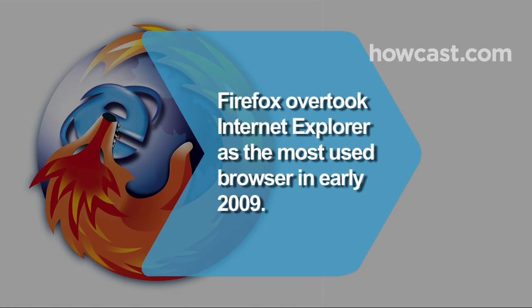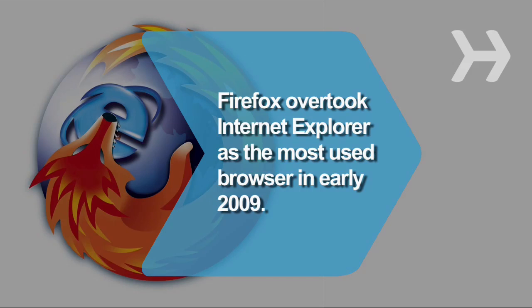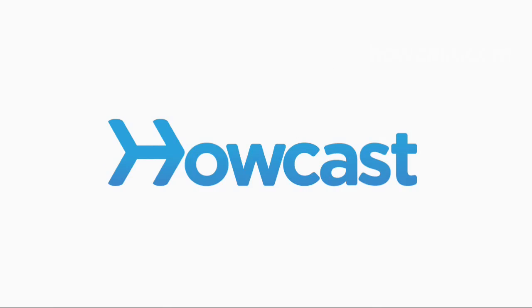Did you know Firefox overtook Internet Explorer as the most-used browser in early 2009. Have a great day!